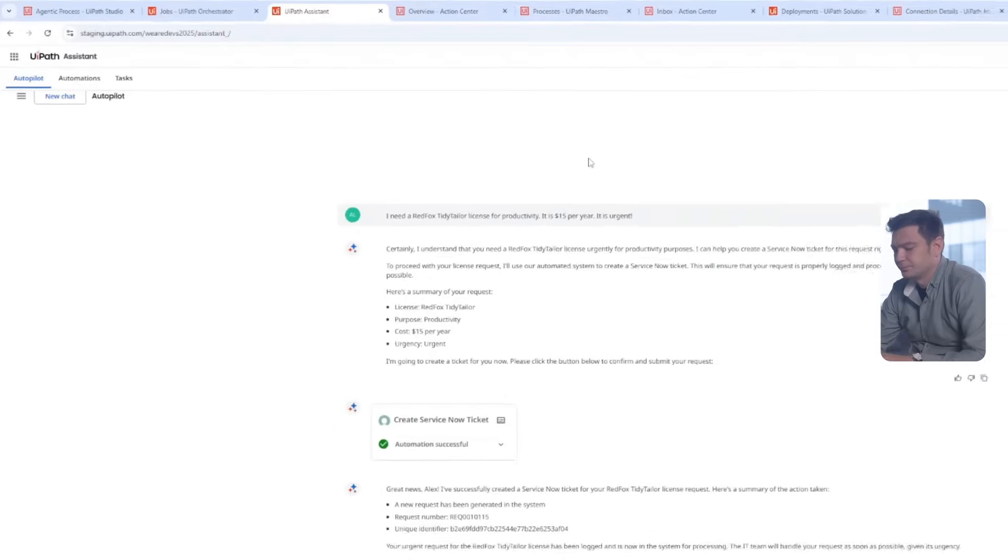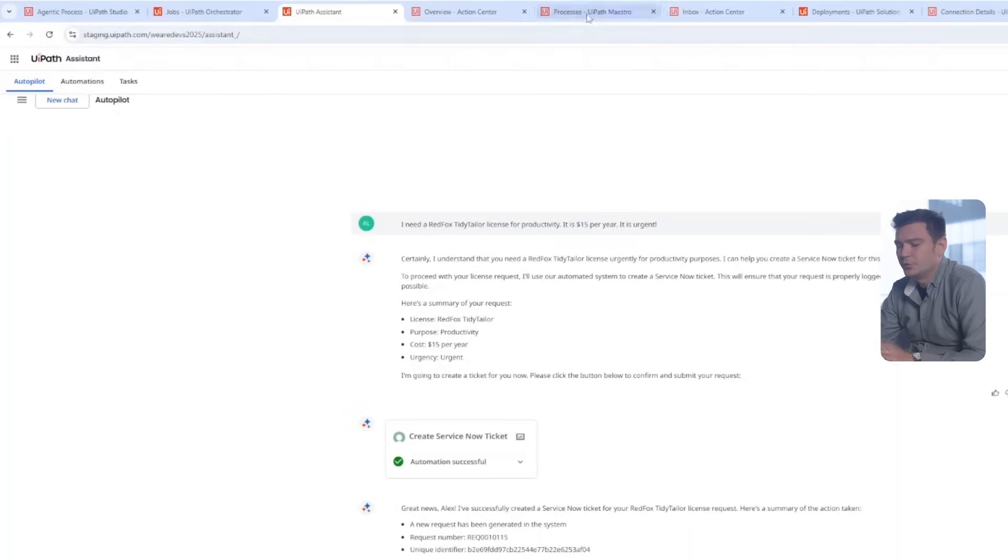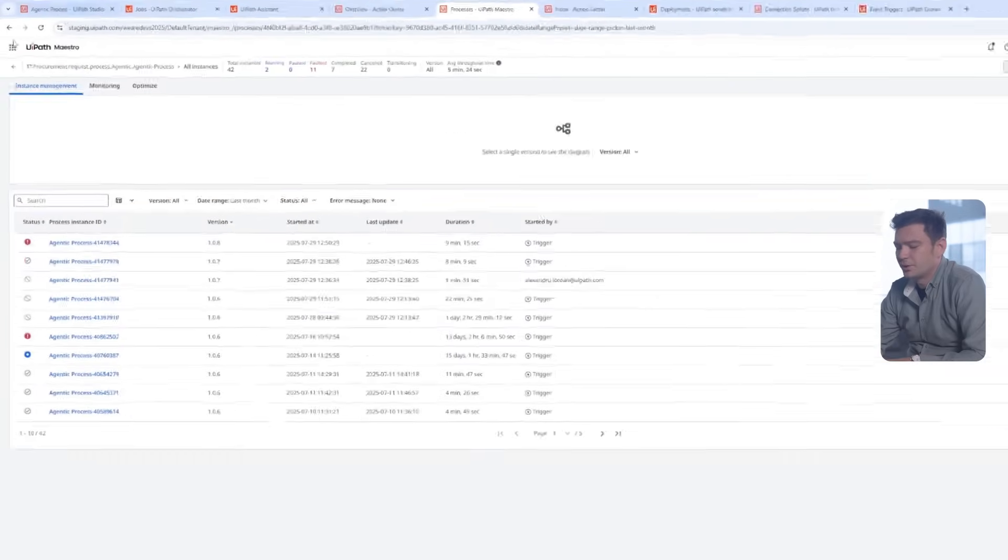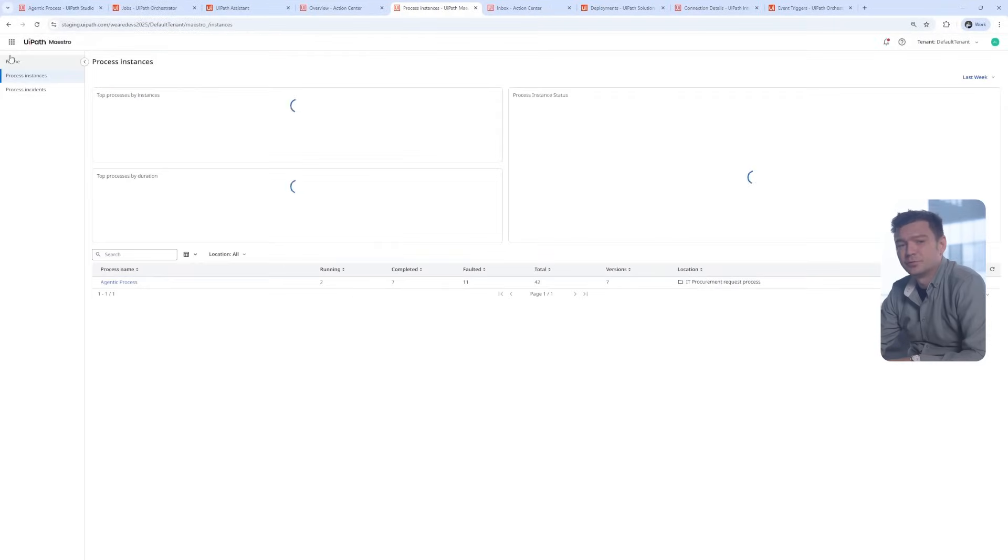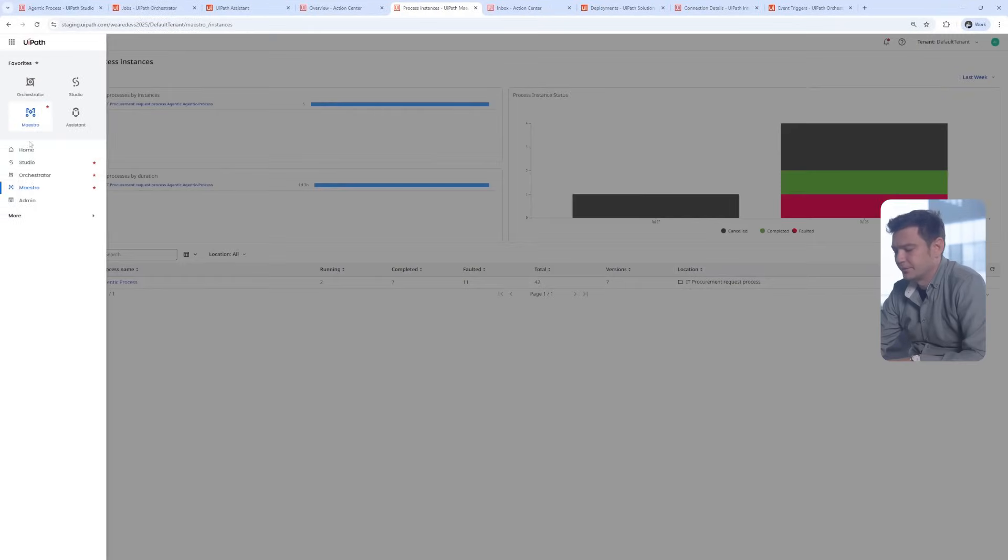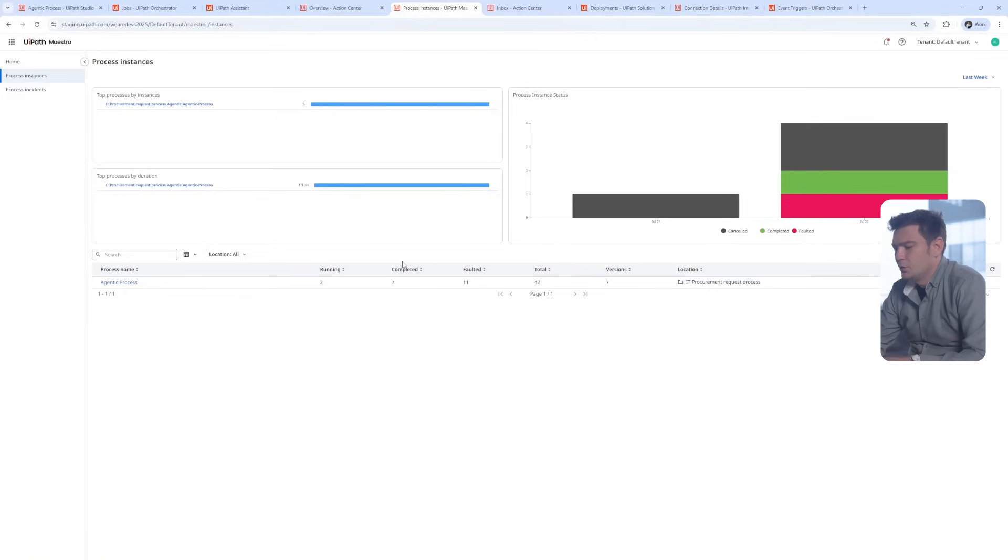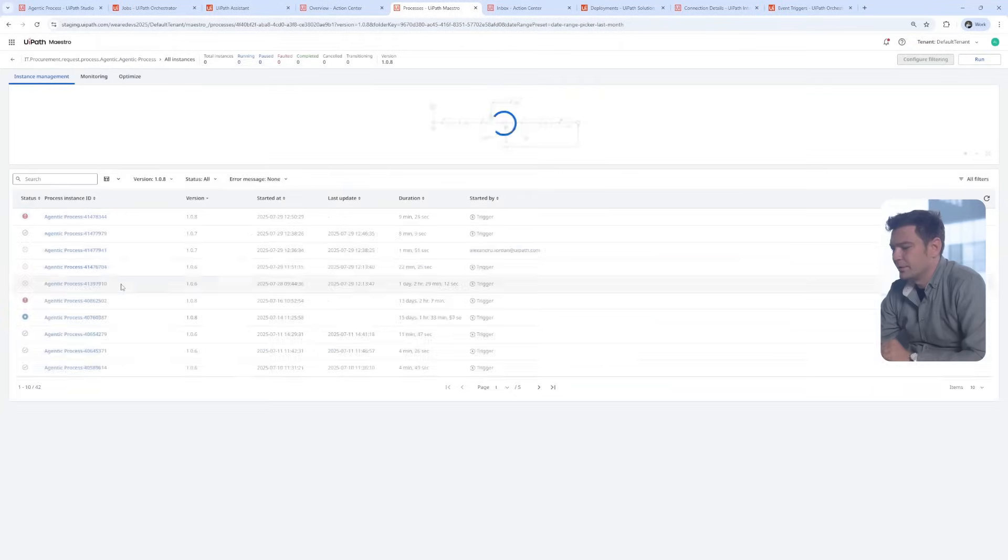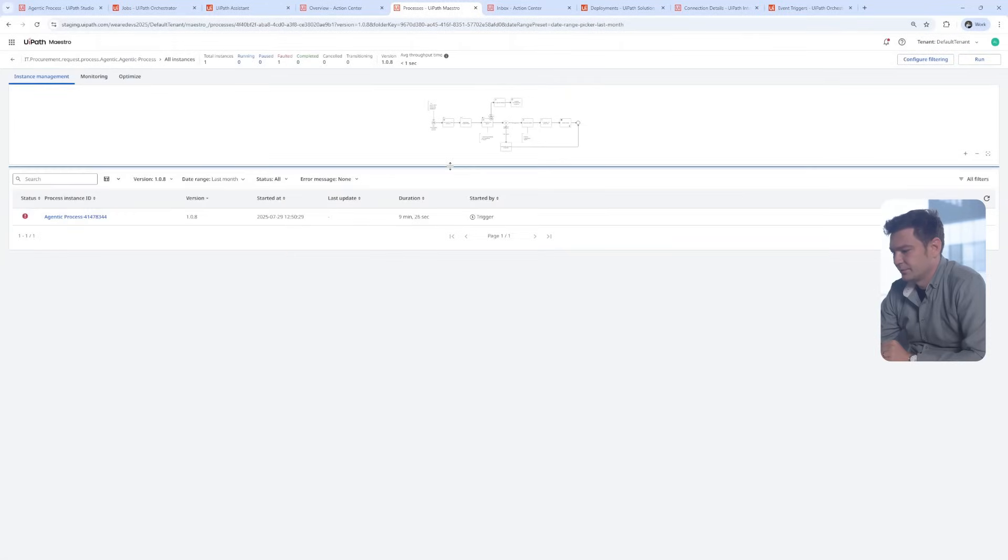Now, let's switch to Maestro. This new kid on the UiPath block has improved monitoring tools. You can see here the executing instances, both current and previous ones.